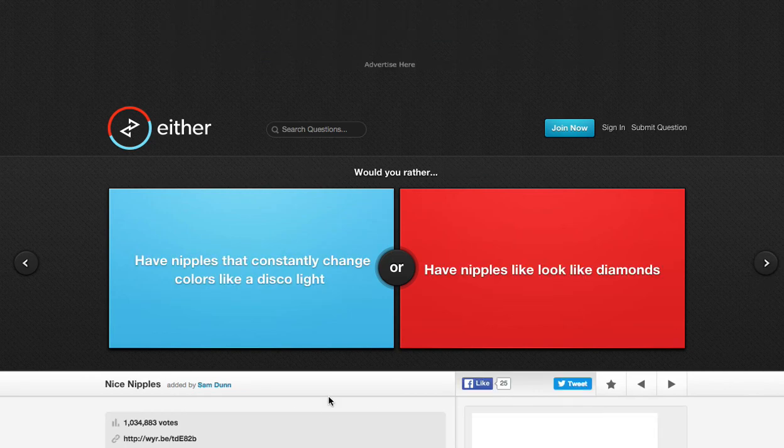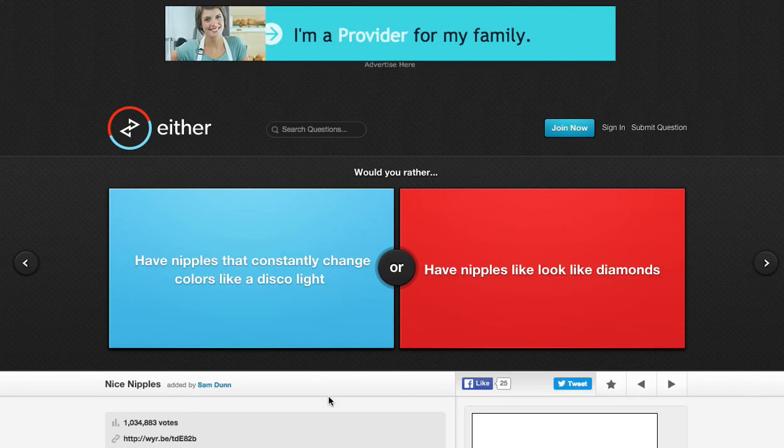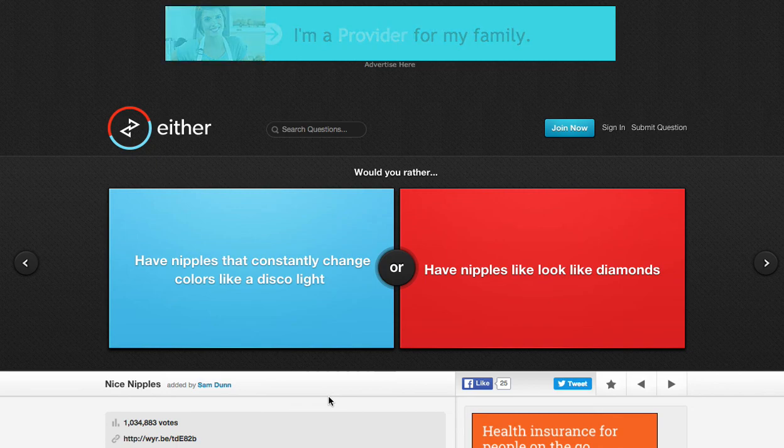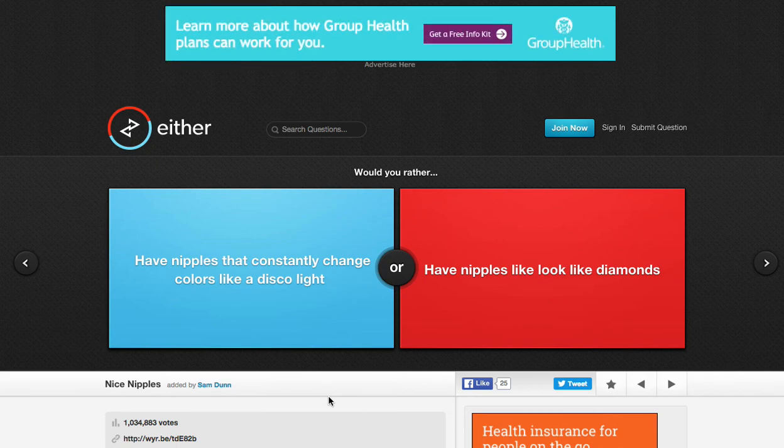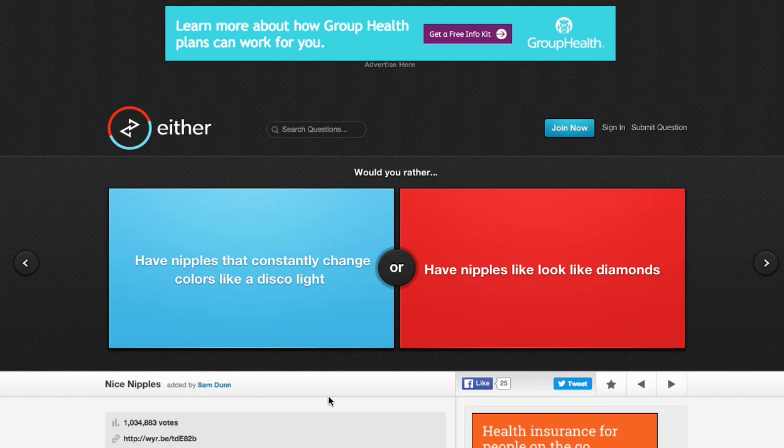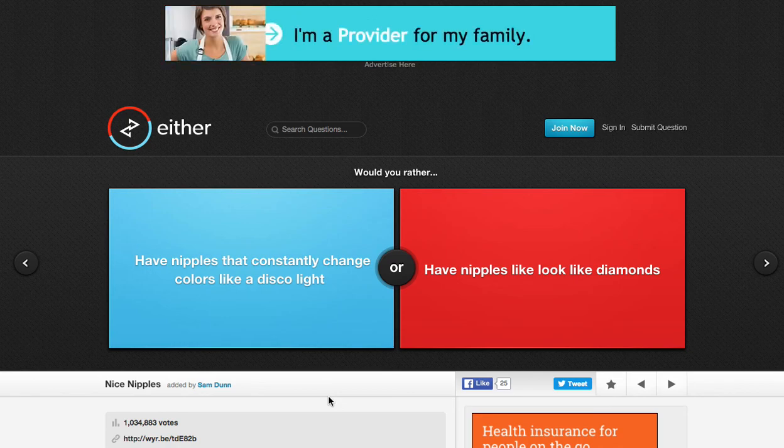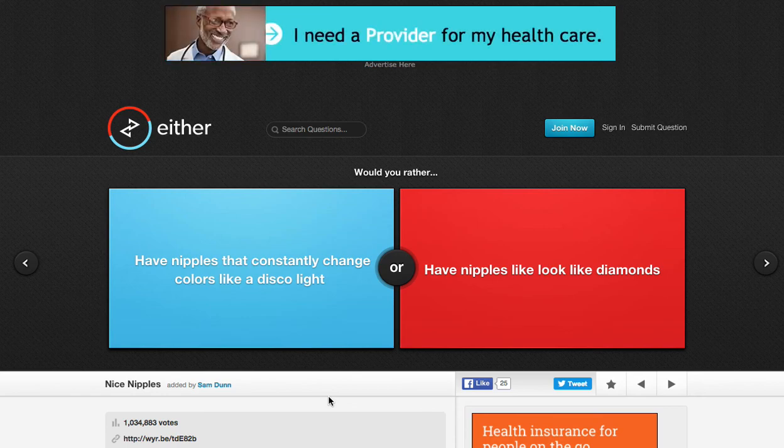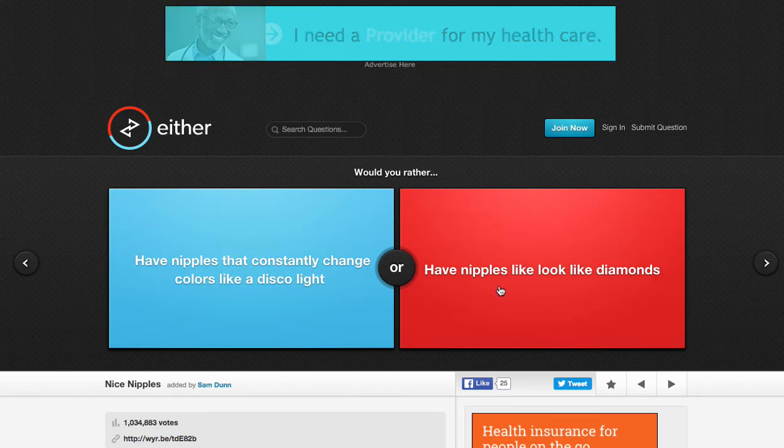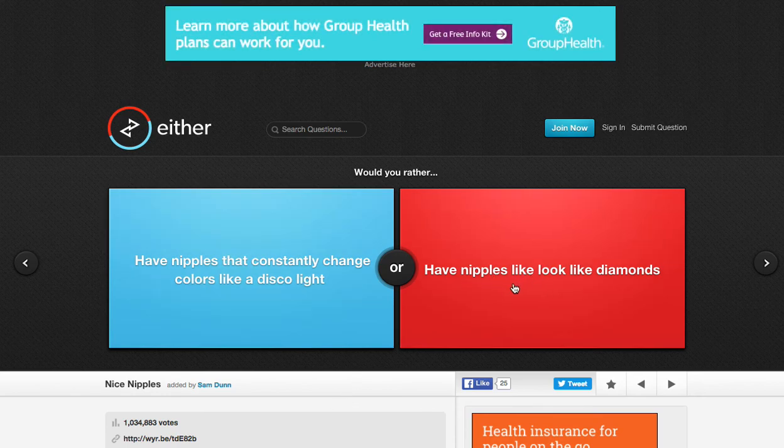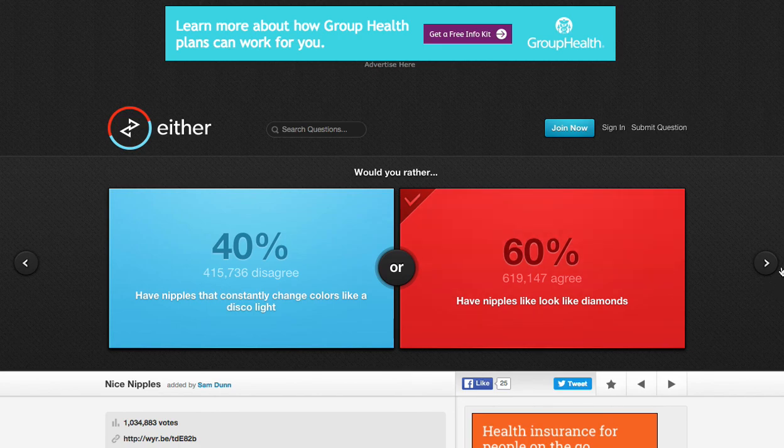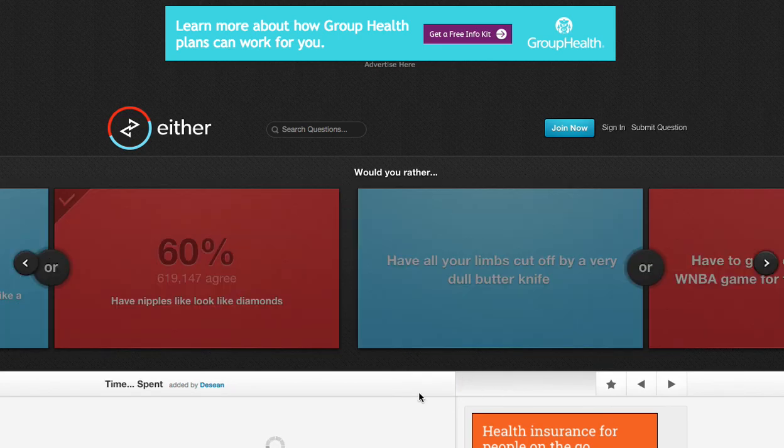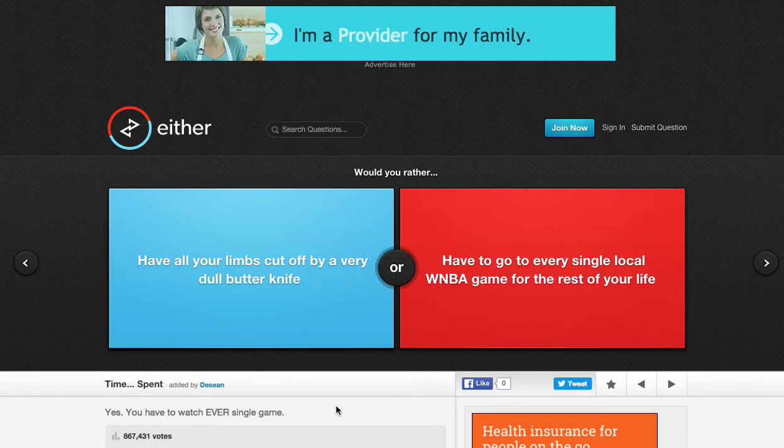Have nipples that constantly change colors like a disco light, or have nipples that look like diamonds. This one's so messed up. This one's funny, though. It's just funny. Both of them would be kind of neutral, to be honest. I think this would be less noticeable, so I'll do this one. Yeah, nice. Okay.